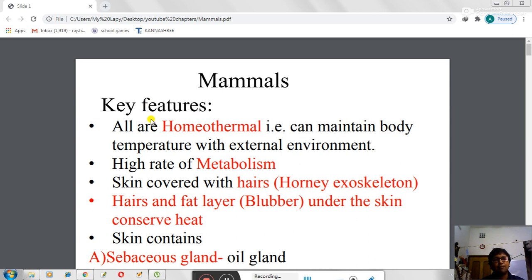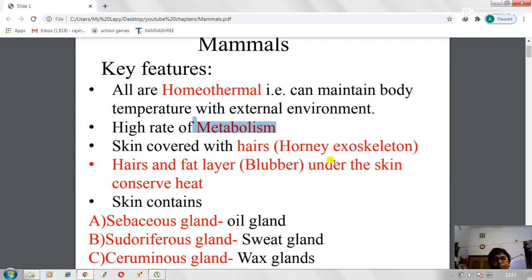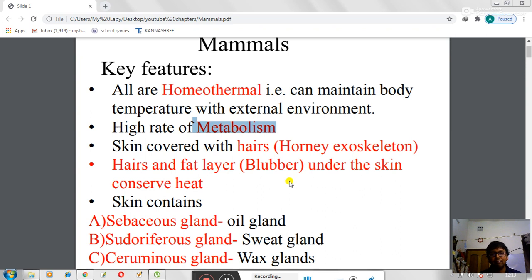The class Mammalia has the important feature of being homeothermal — that is, their body temperature is maintained at a constant temperature whatever the external environmental temperature may be. This is due to the high rate of metabolism and also due to their four-chambered heart. The skin is covered with hairs, which form an exoskeleton that helps protect them from different environmental conditions as well as from enemies. The lower surface of the skin contains a thick layer of fat called blubber, which protects inner body temperature. Blubber is mainly present in whales and seals.